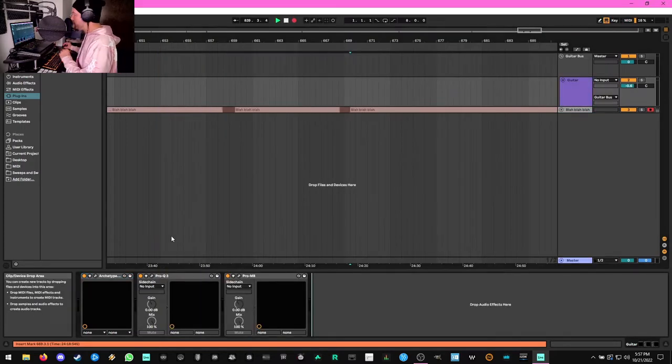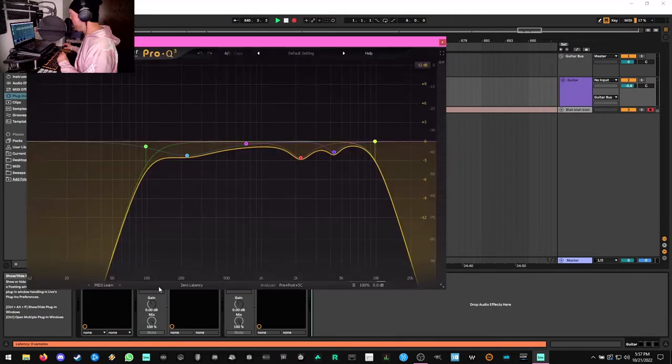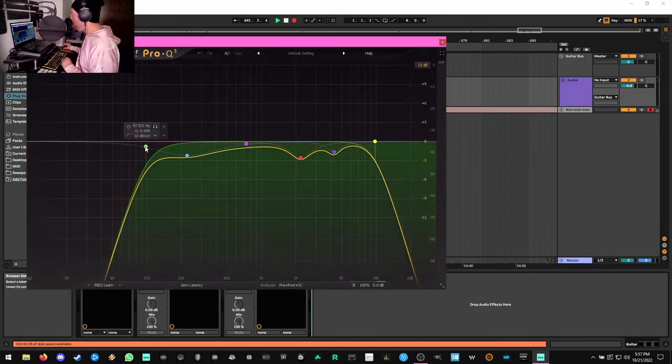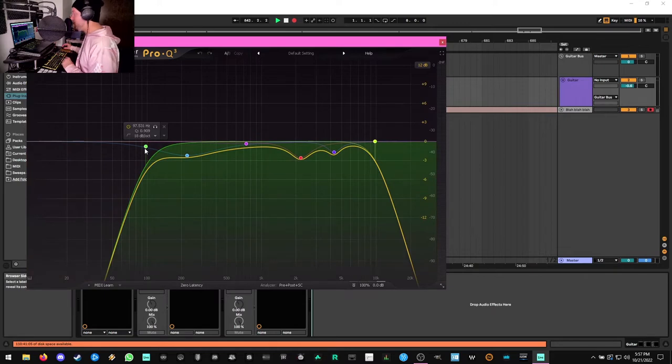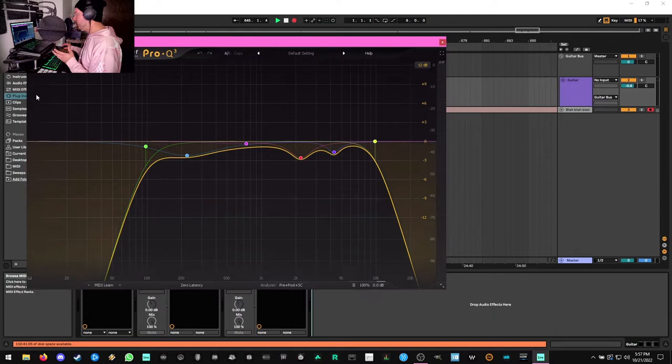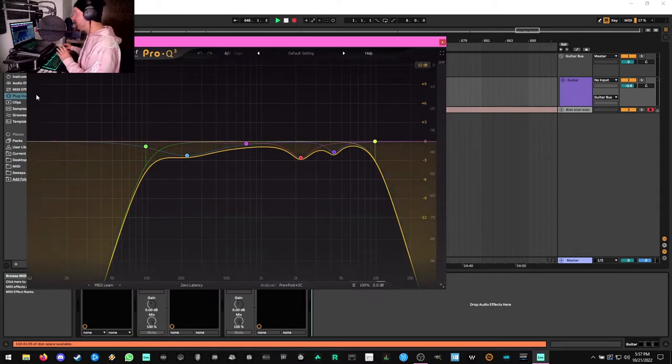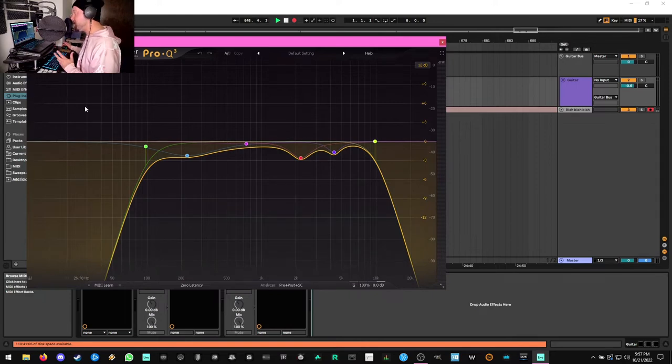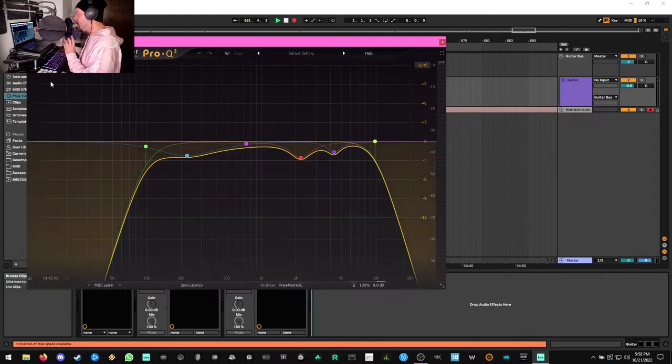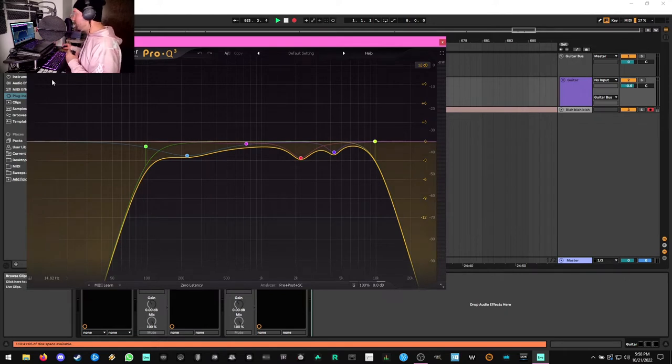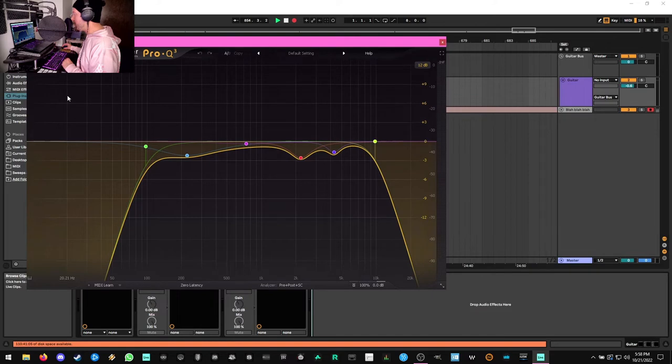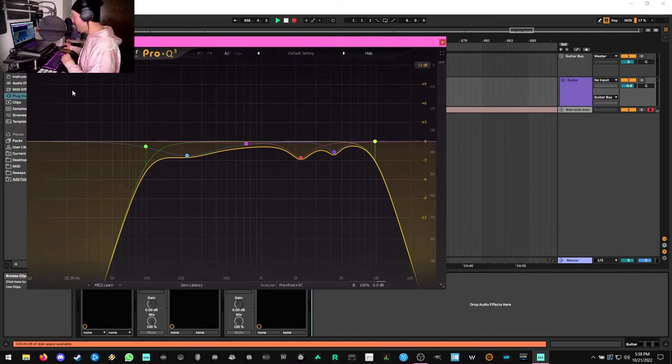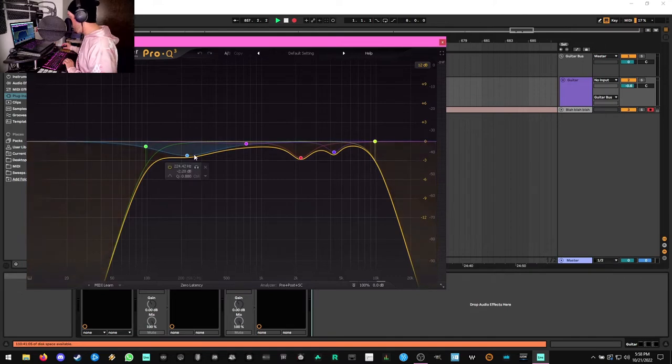And the next plugin in our chain is going to be FabFilter Pro Q3. We're just doing some very gentle EQing here. I'm doing a low cut at 18 dBs per octave right around 100 Hz. I like to do my low cuts 10 or 20 Hz under the fundamental pitch of my lowest string. In this case, the guitar was in drop A, which is 110 Hz.